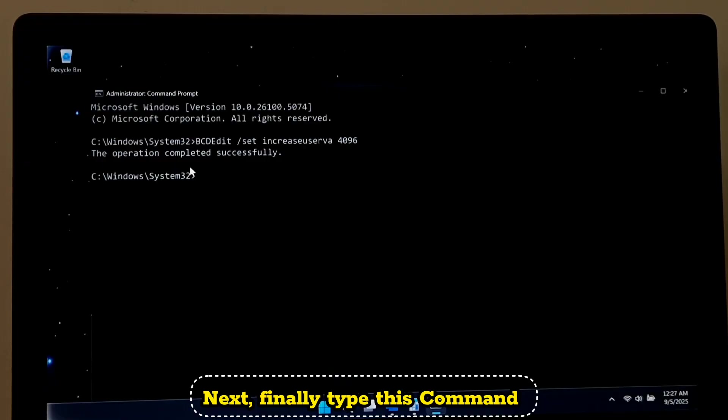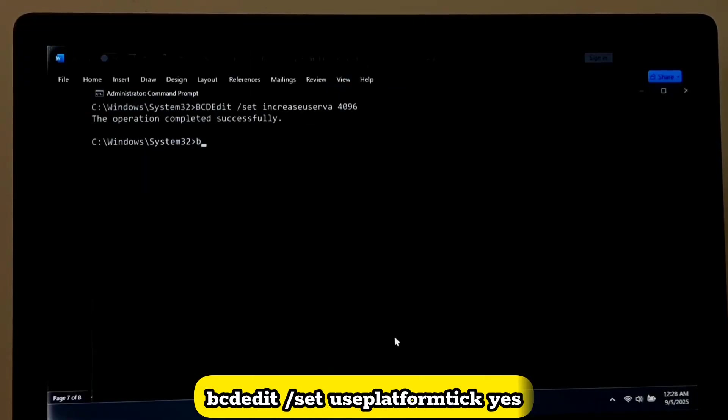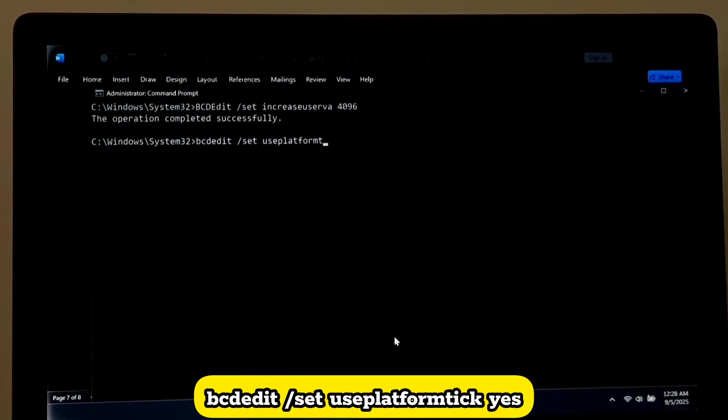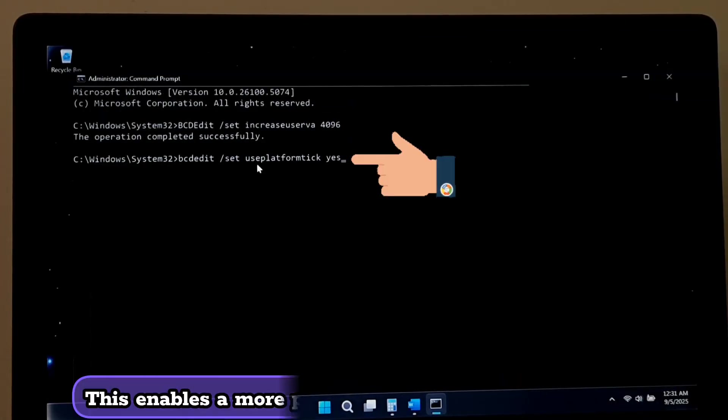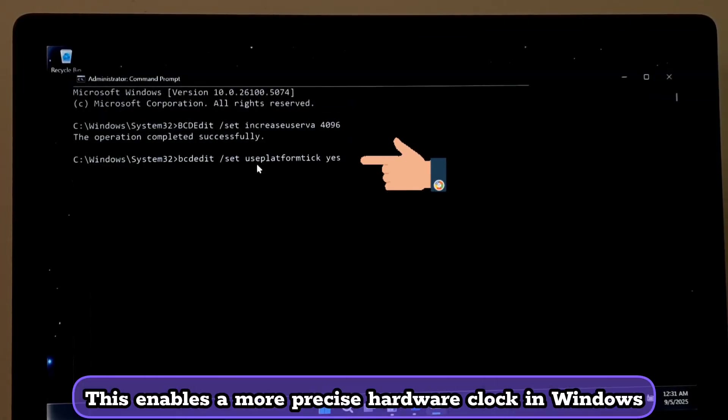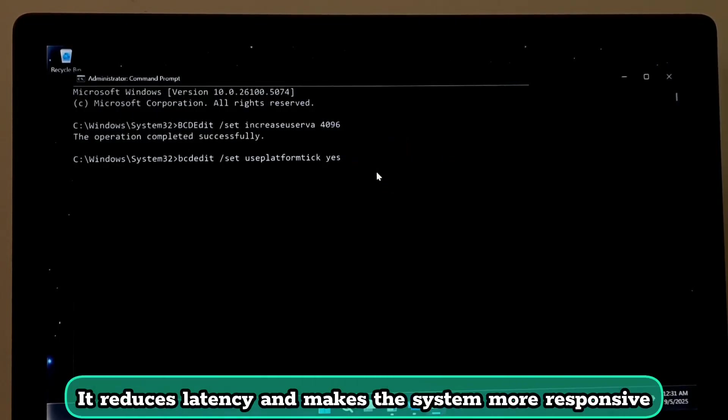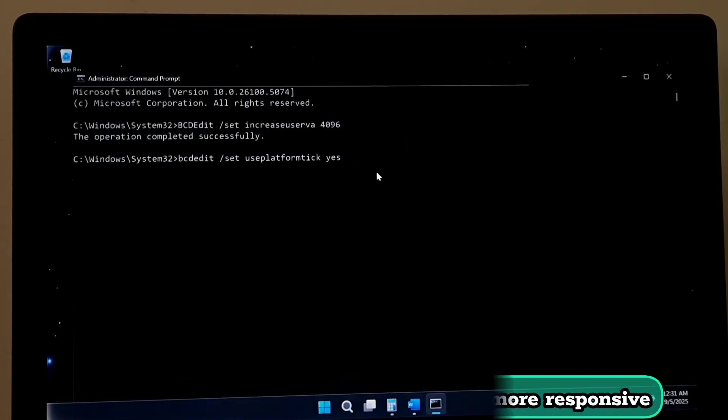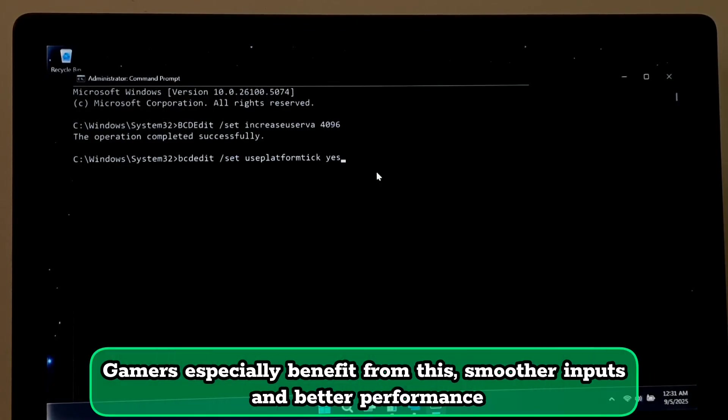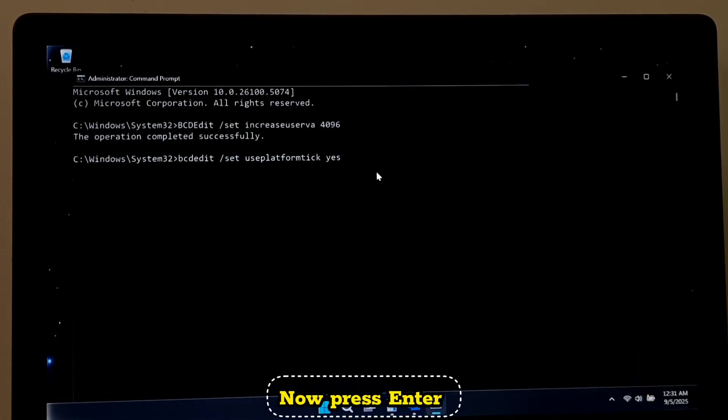Next, finally type this command: bcdedit space /set space useplatformclock space yes. This enables a more precise hardware clock in Windows. It reduces latency and makes the system more responsive. Gamers especially benefit from this: smoother inputs and better performance. Now press Enter.